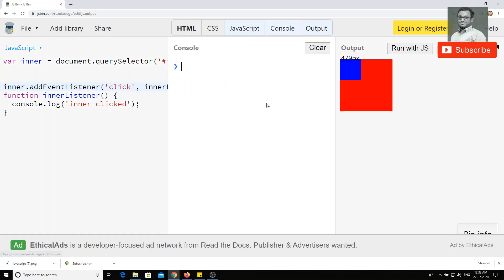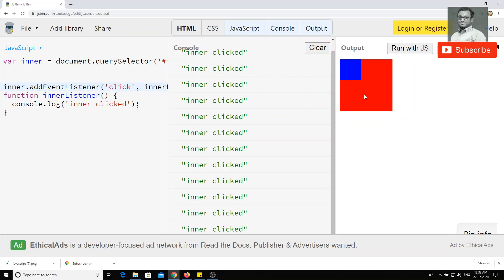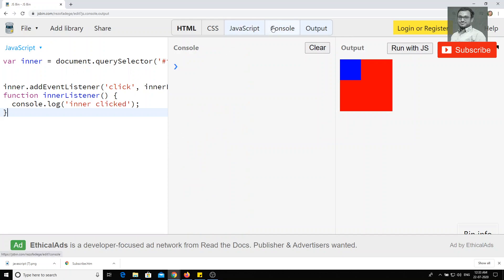Now I will try to run the JS. When I click inside the inner div we get 'inner click'. When I try to click on the outside of this div, there is no event — because we have written the event listener for the inner div only, and have not written anything for the outer div.